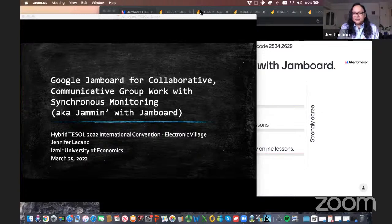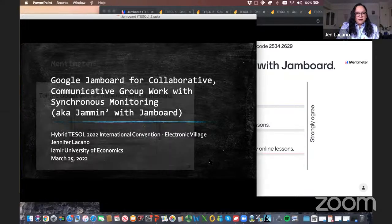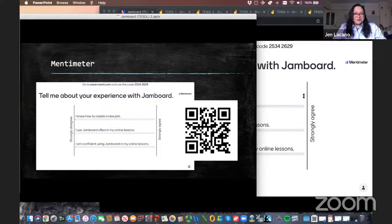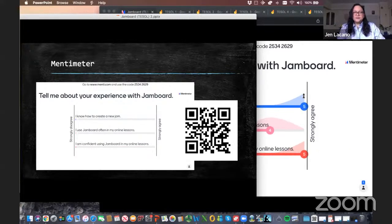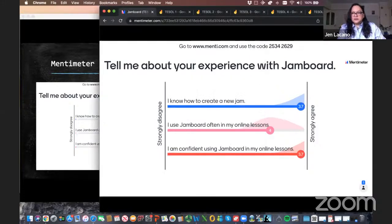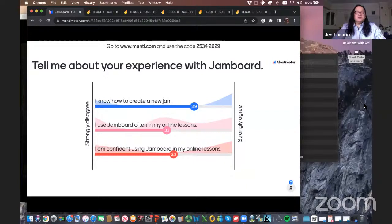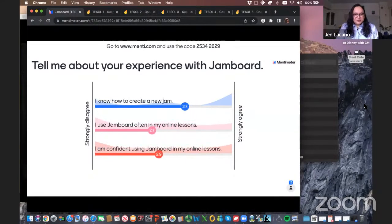Let me find the chat — here we go. If you can join this Mentimeter — here is the QR code if that's easier. I just want to find out a little bit about your experience already with Jamboard. Okay, it looks like a lot of you already know how to do many things, which is great. Some of what I'm sharing might seem a little basic, but I hope you can still get a few tips to take away. And for those who haven't used Jamboard before, hopefully you'll learn a lot in this session.